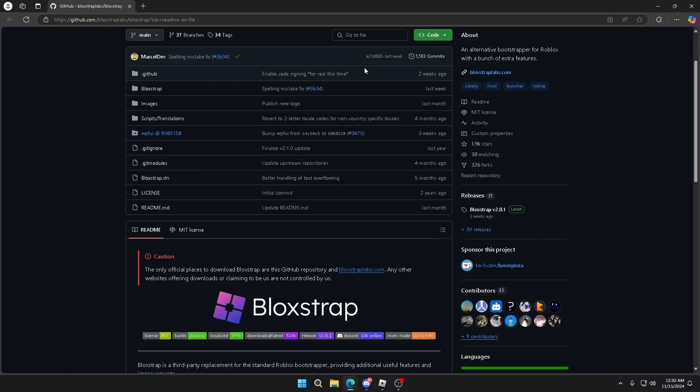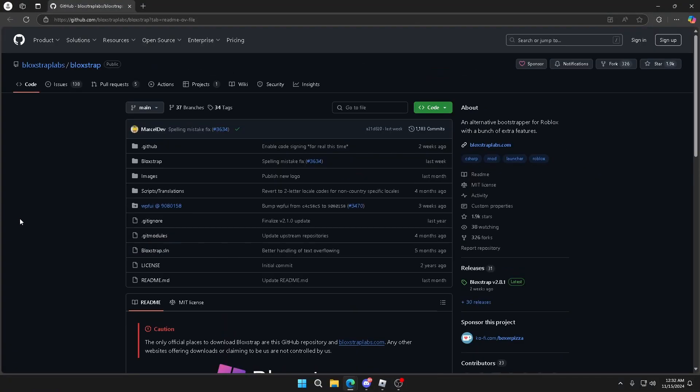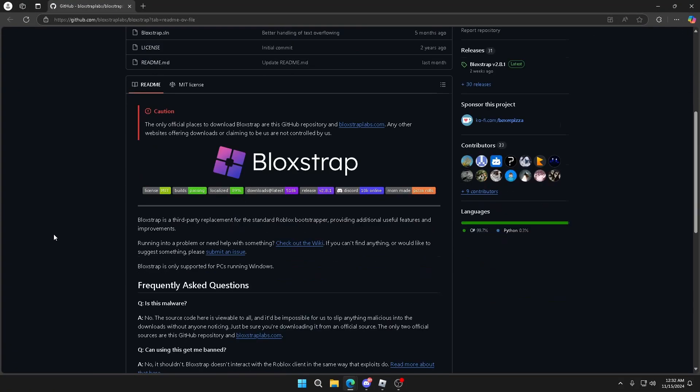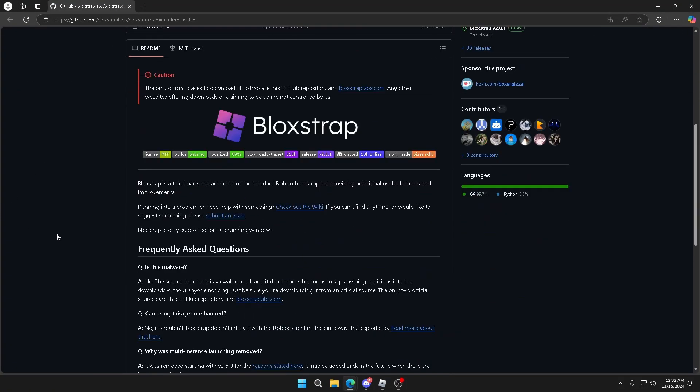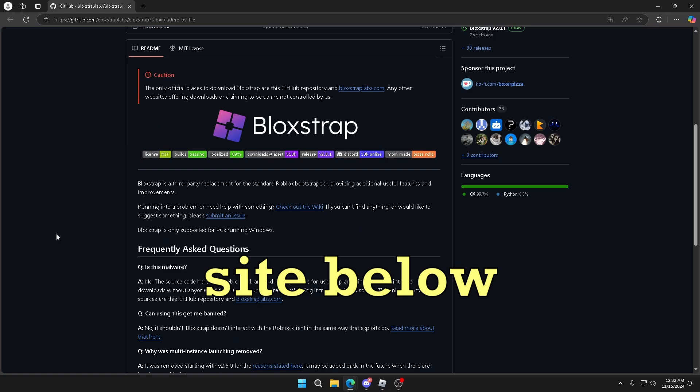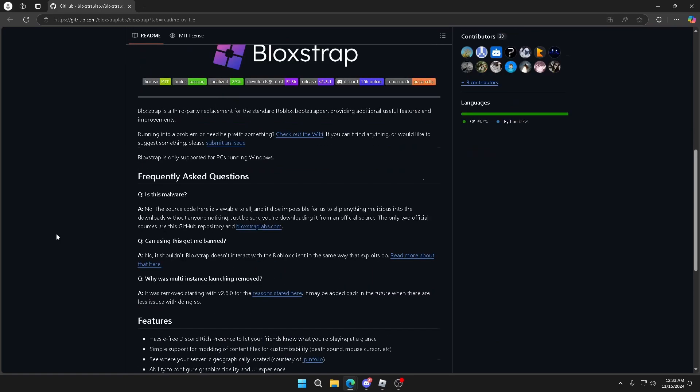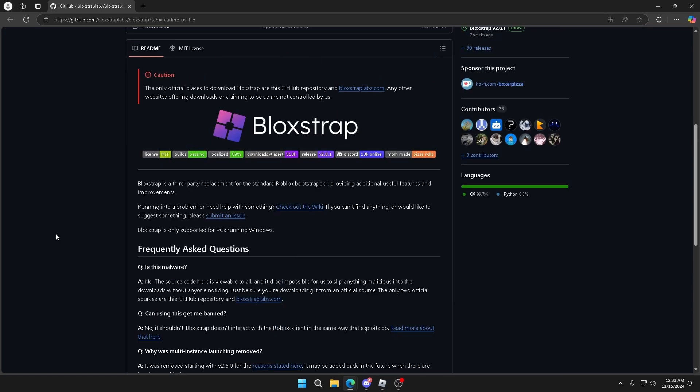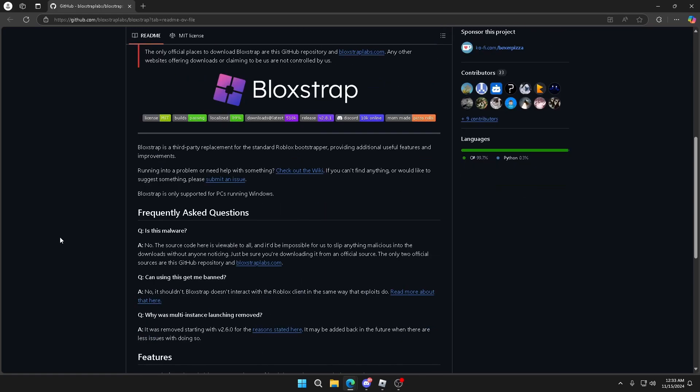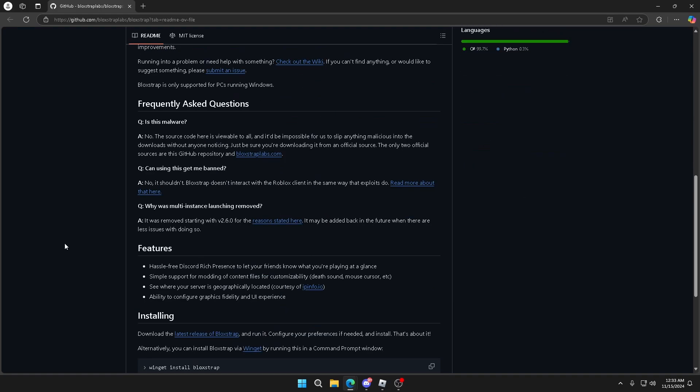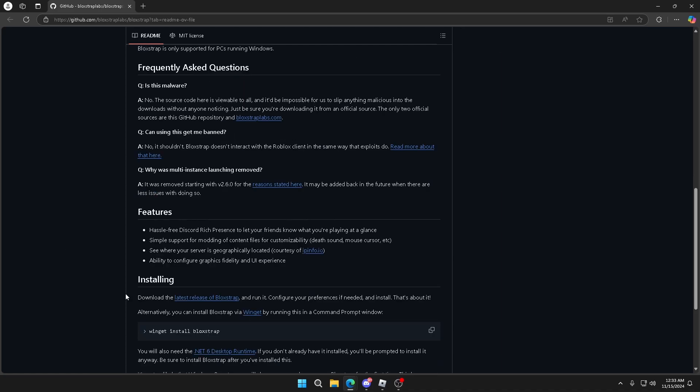Now in case you tried unlocking it in a different way and you don't even have Bloxstrap, I'll show you how to get it real quick. So you're going to go to this website in the description. Don't click anything by the way because you might download the wrong thing, but you're going to want to scroll down until you see download the latest version of Bloxstrap.